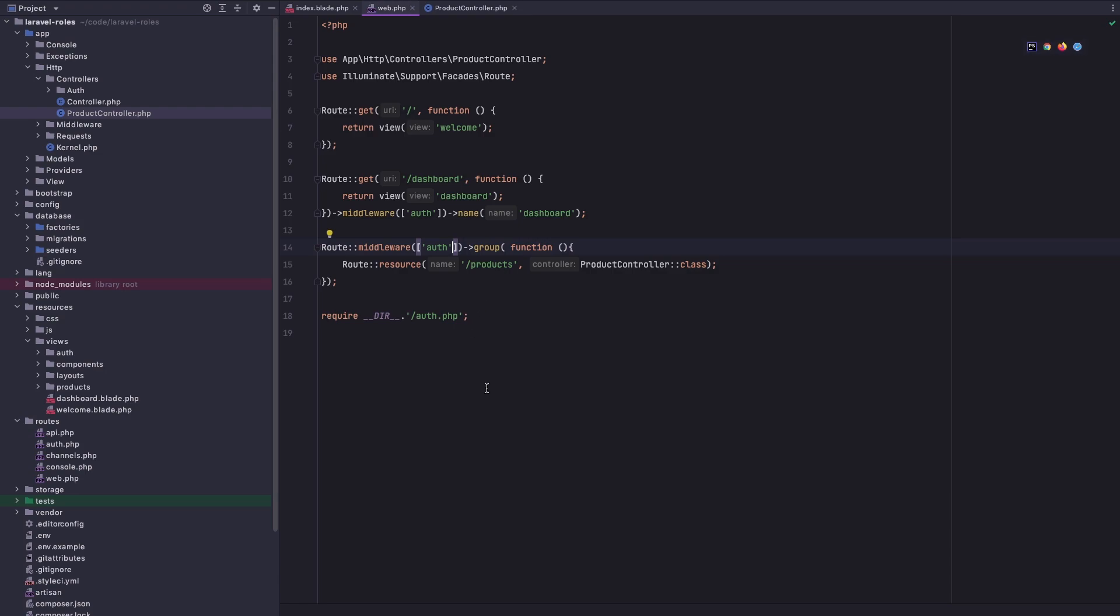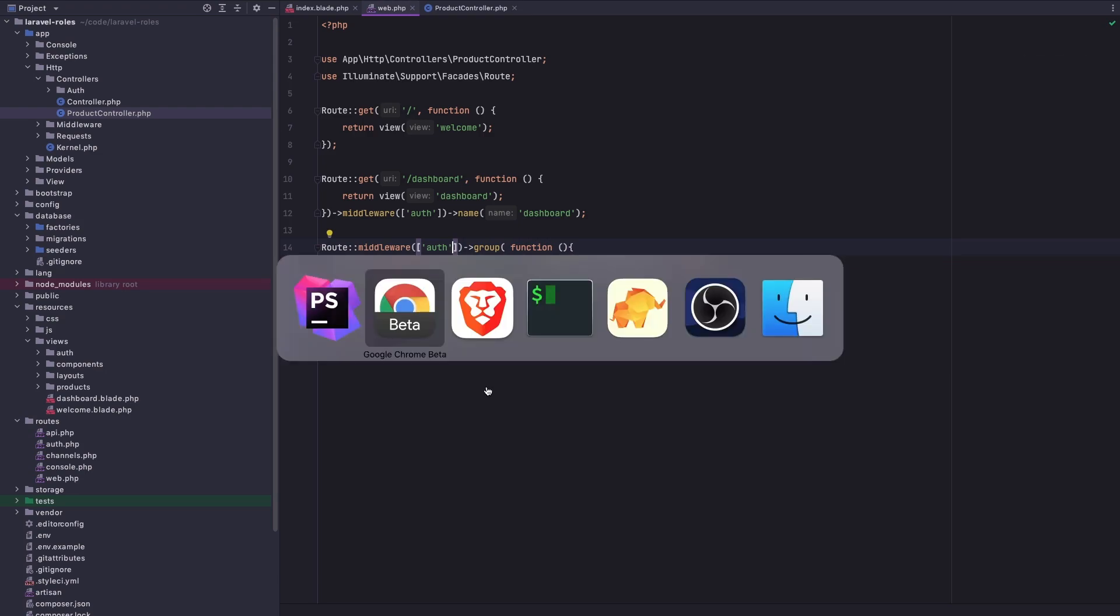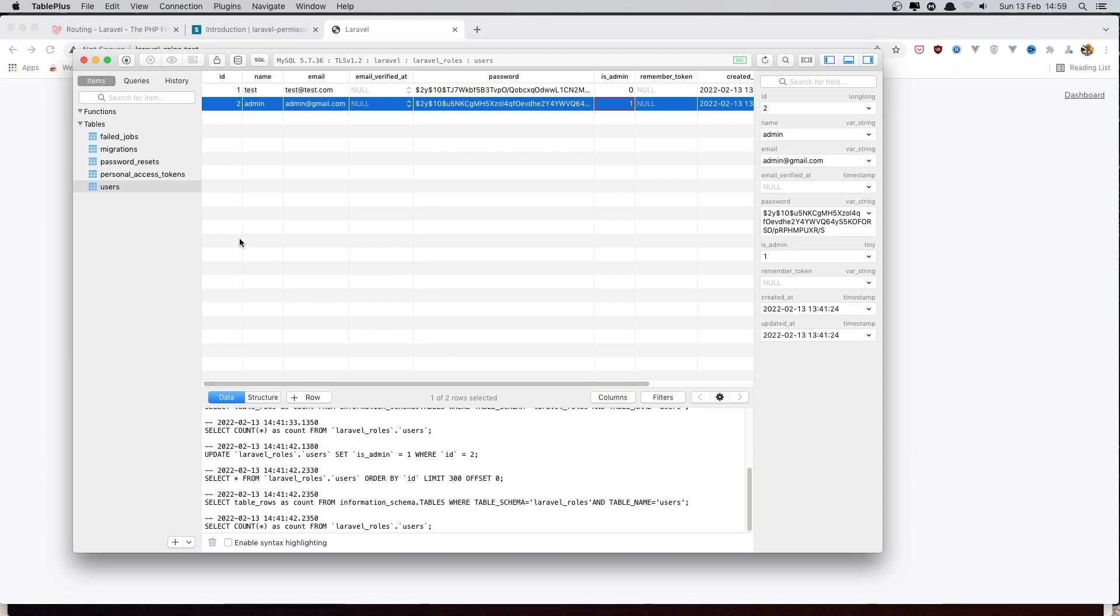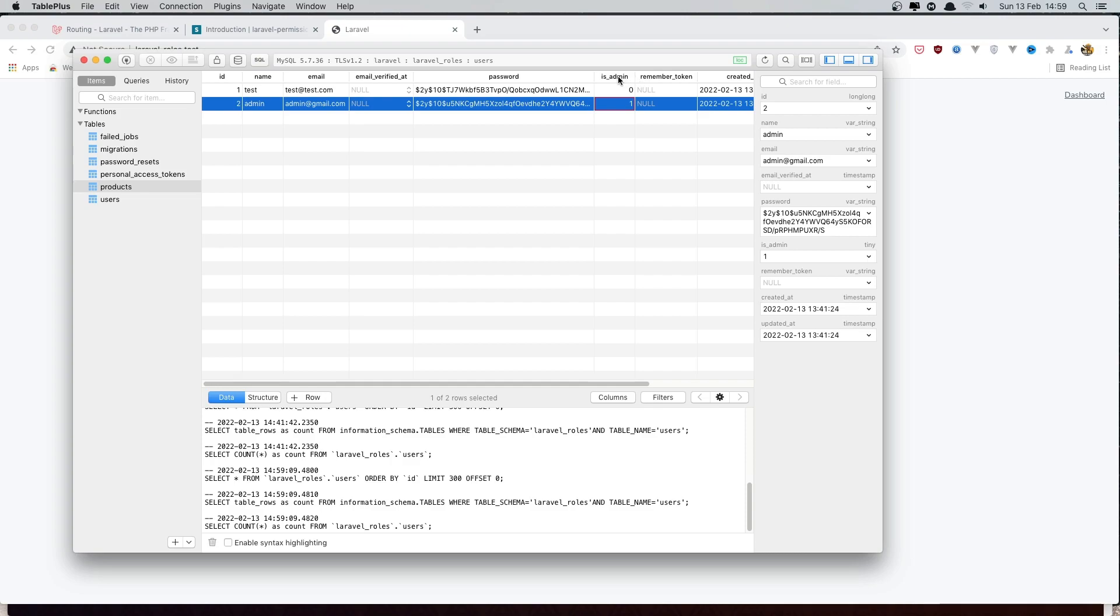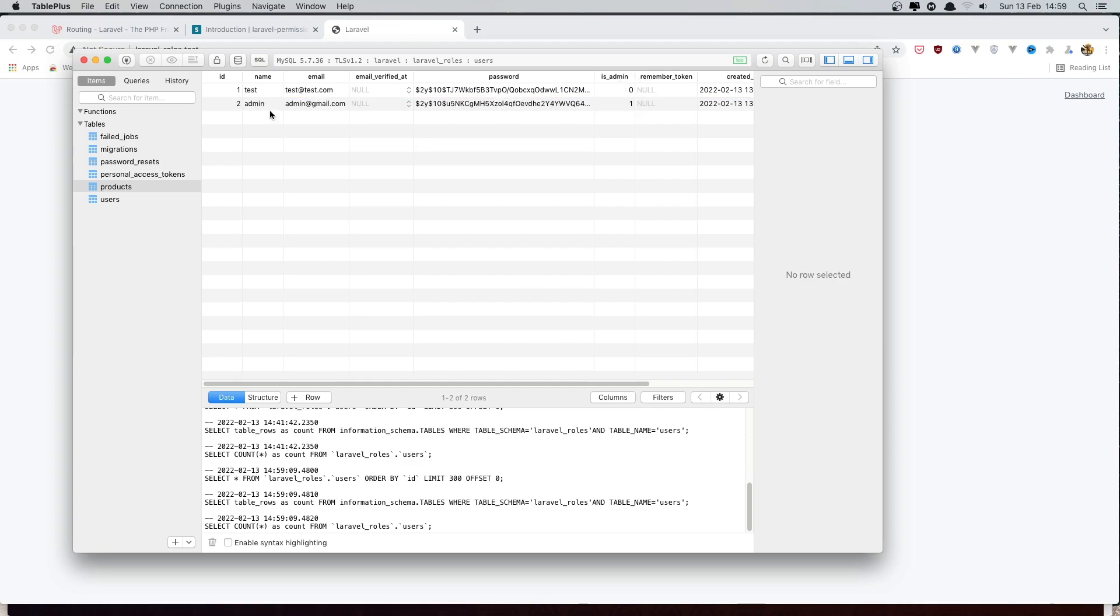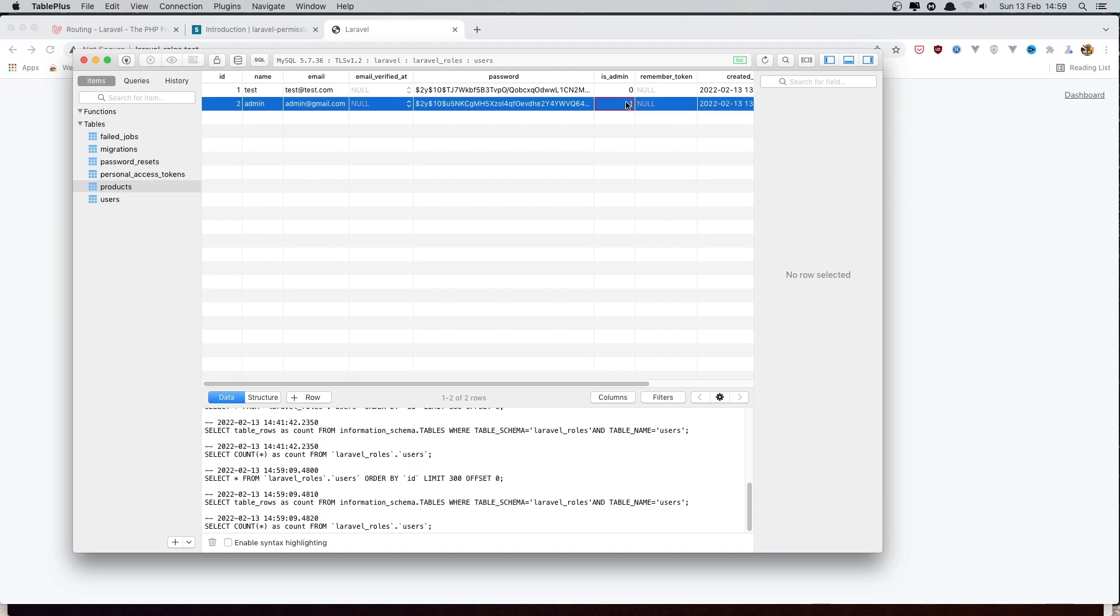In the database now we have two users. One is test and this admin field is zero. Another one is admin and I changed the number to one here.